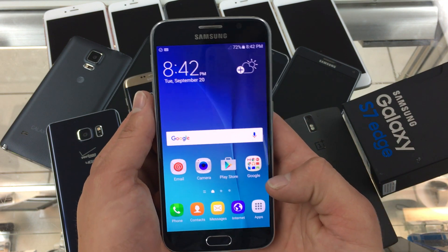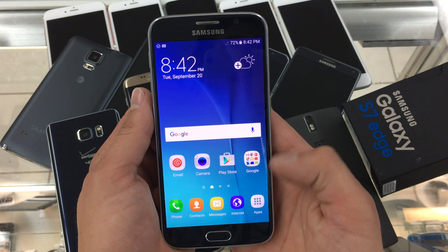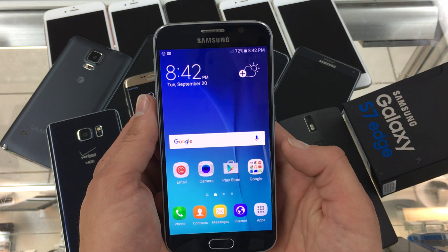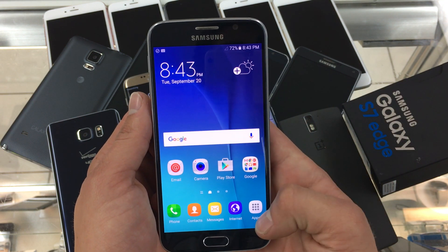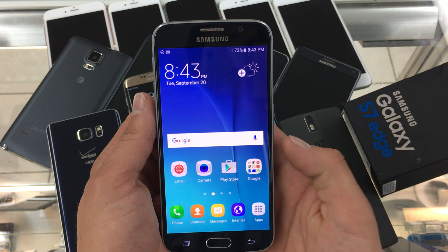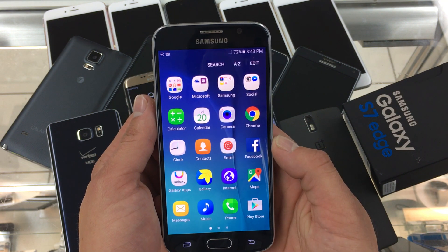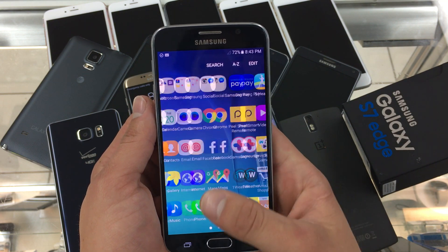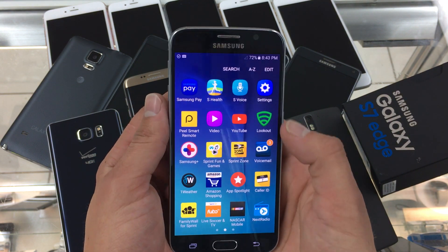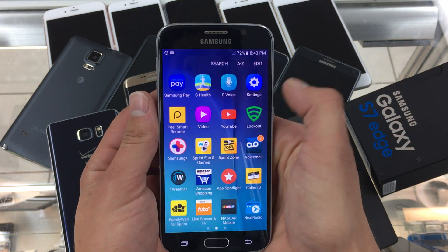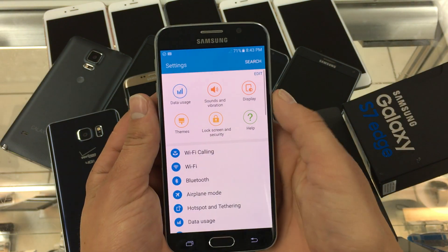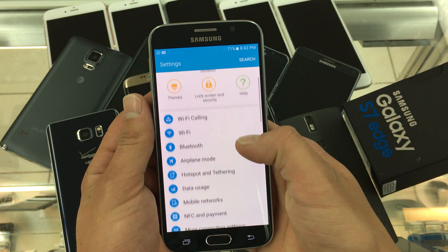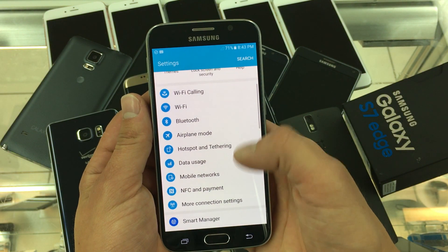Open up your phone and go to apps, then find settings and click on mobile networks.